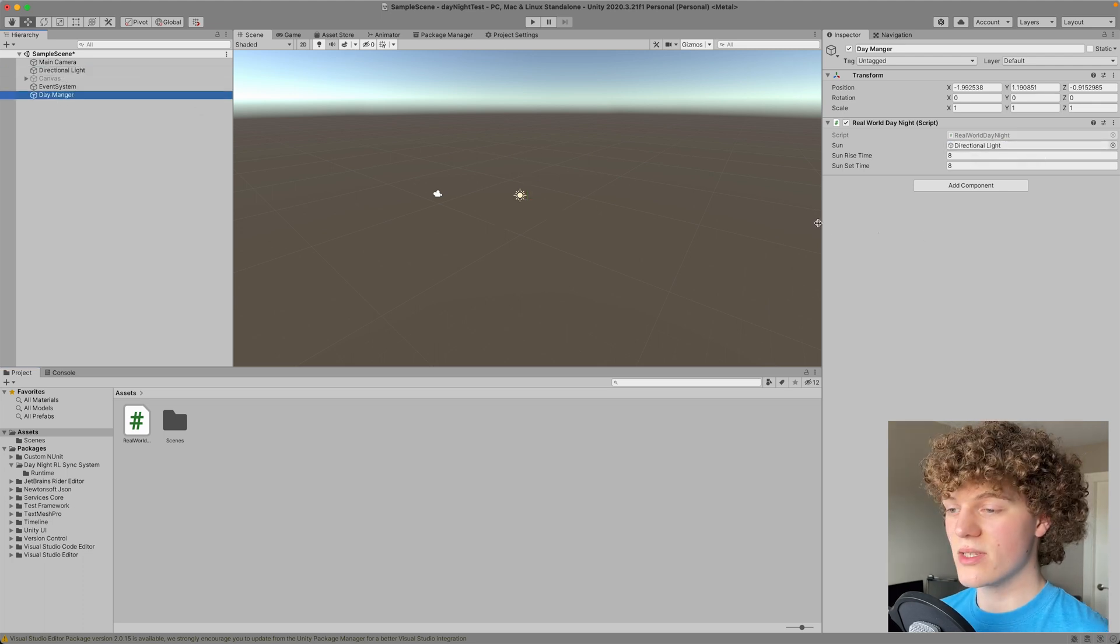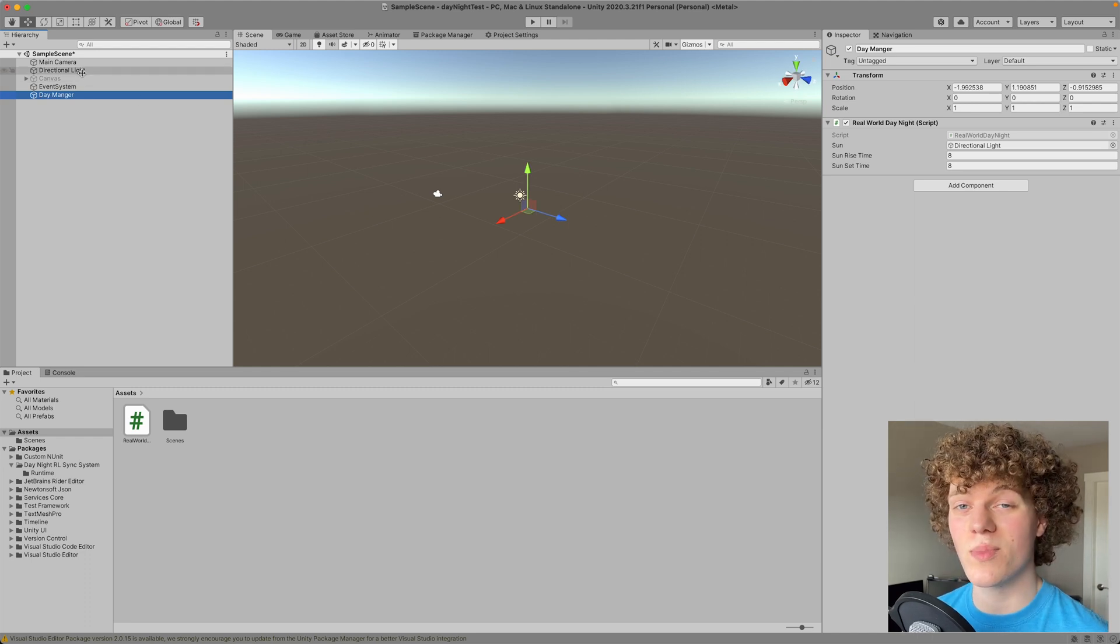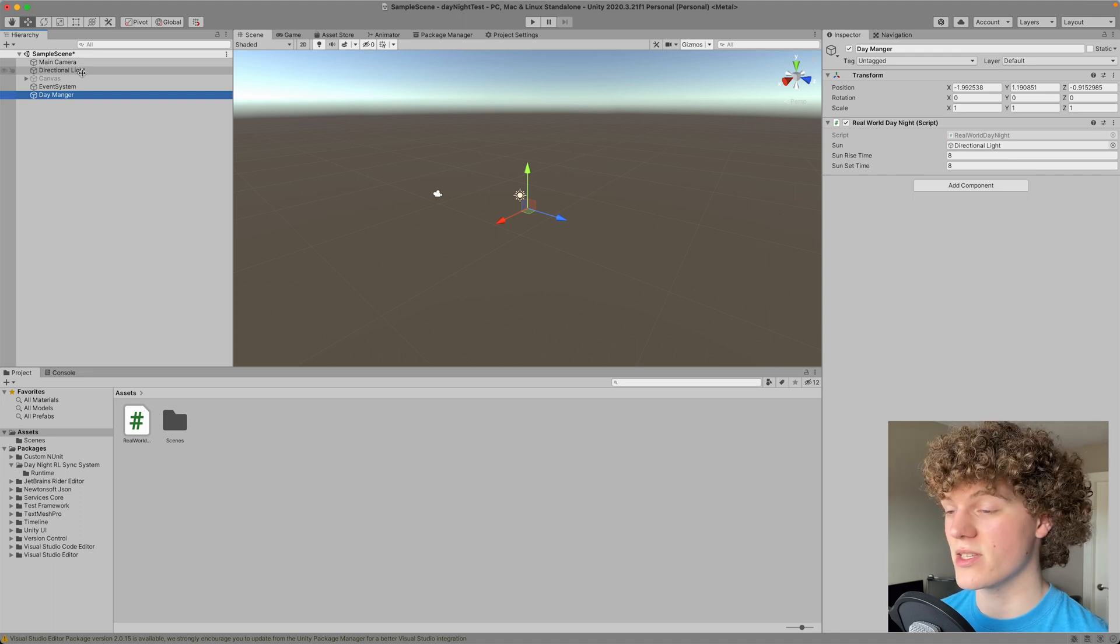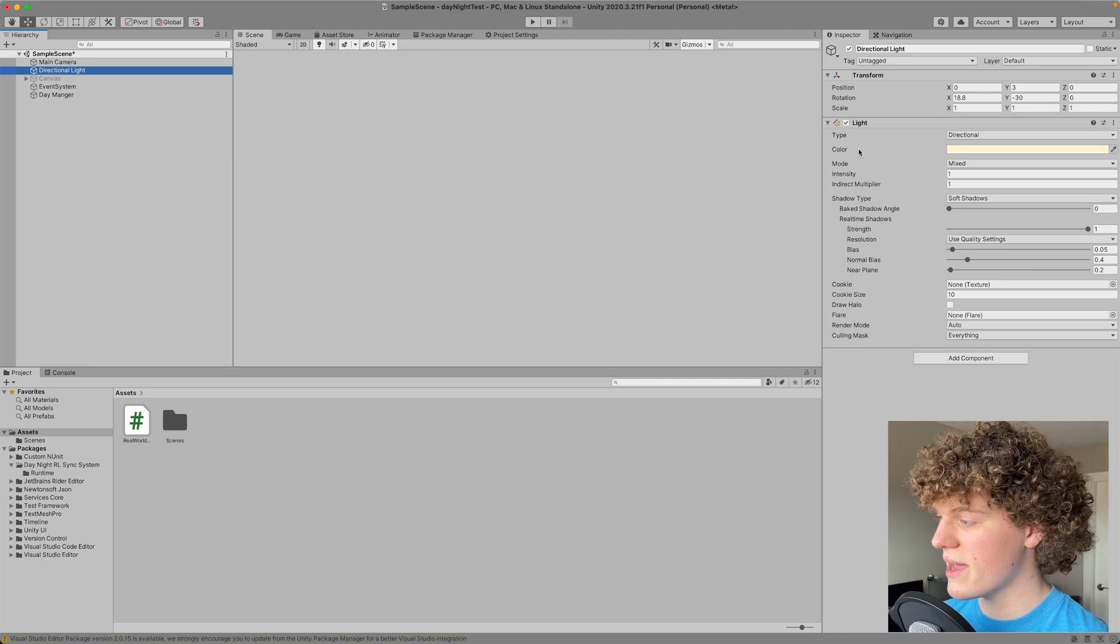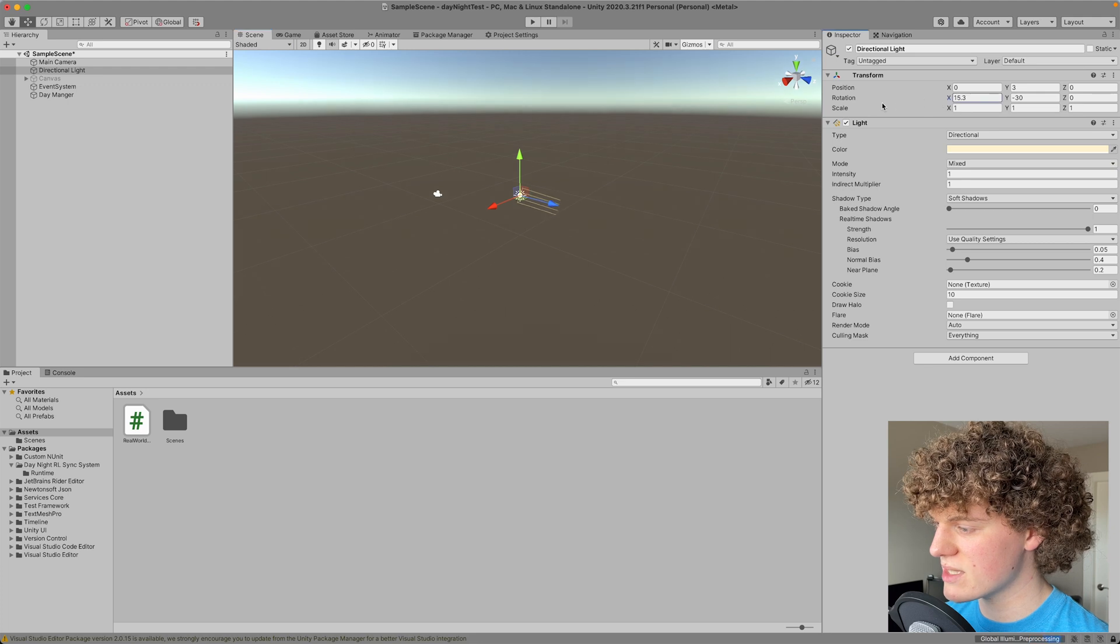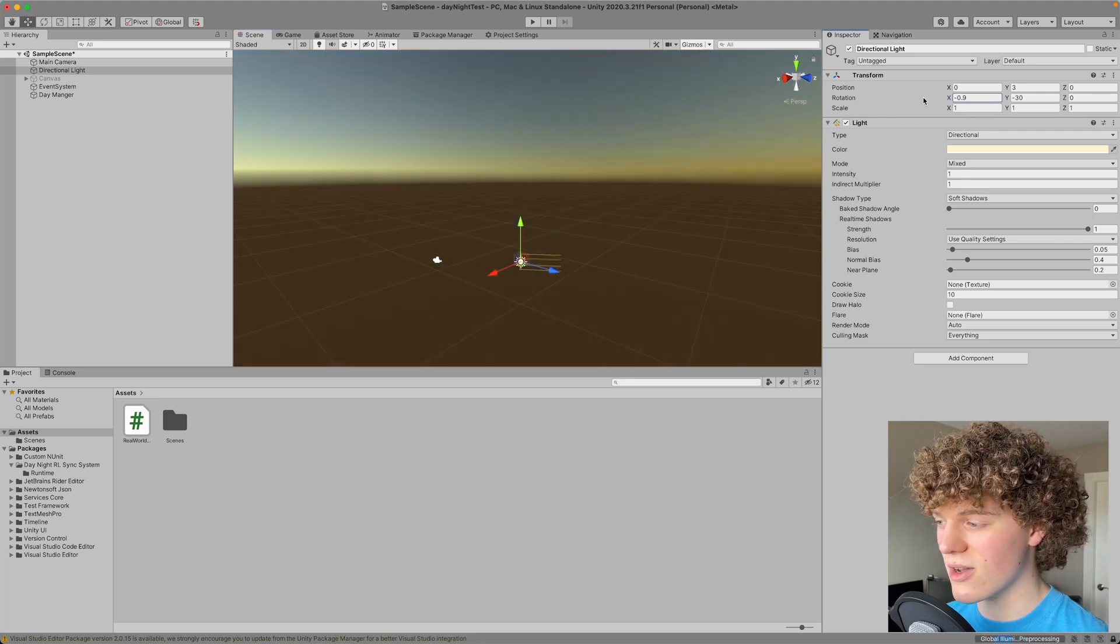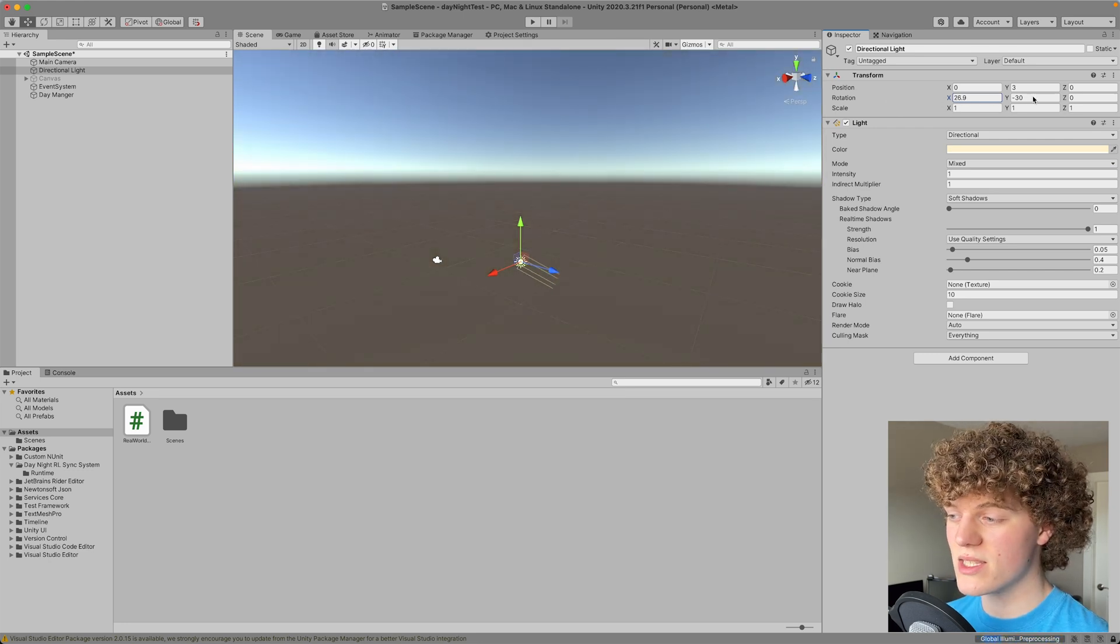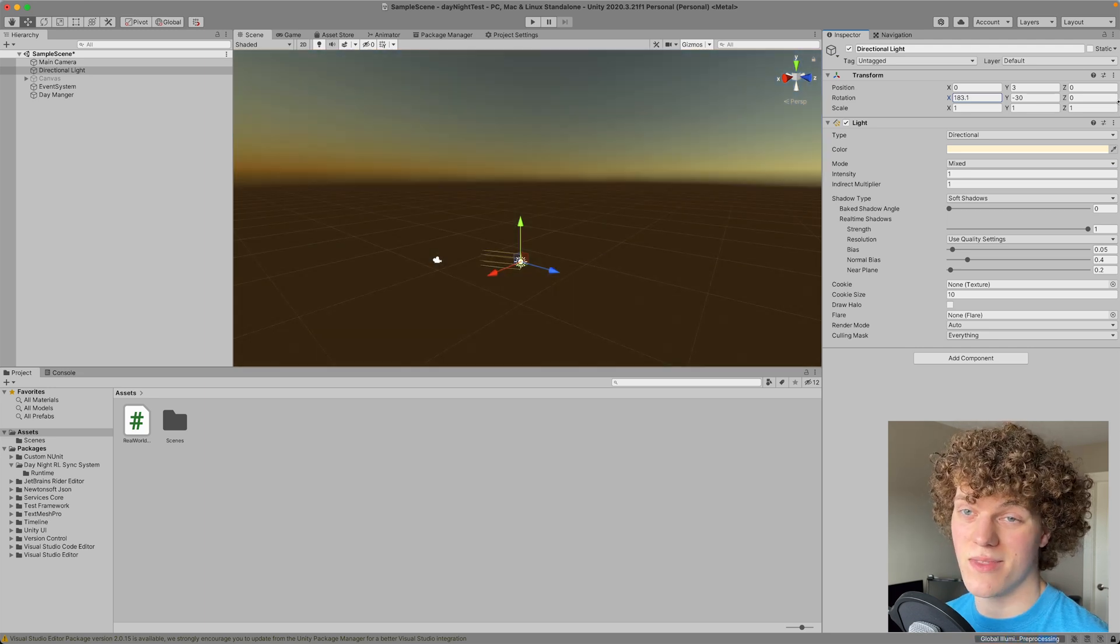Now there's something super neat with Unity where the skybox by default is already implemented to automatically change depending on the rotation of your sun. So what I mean by that is if you click on your directional light here, and you can see the rotation of this object. So when I rotate this x-axis, you can see in the background here, the sky automatically already starts to change. And so we're going to utilize that by just simply rotating the sun depending on the time of the day.